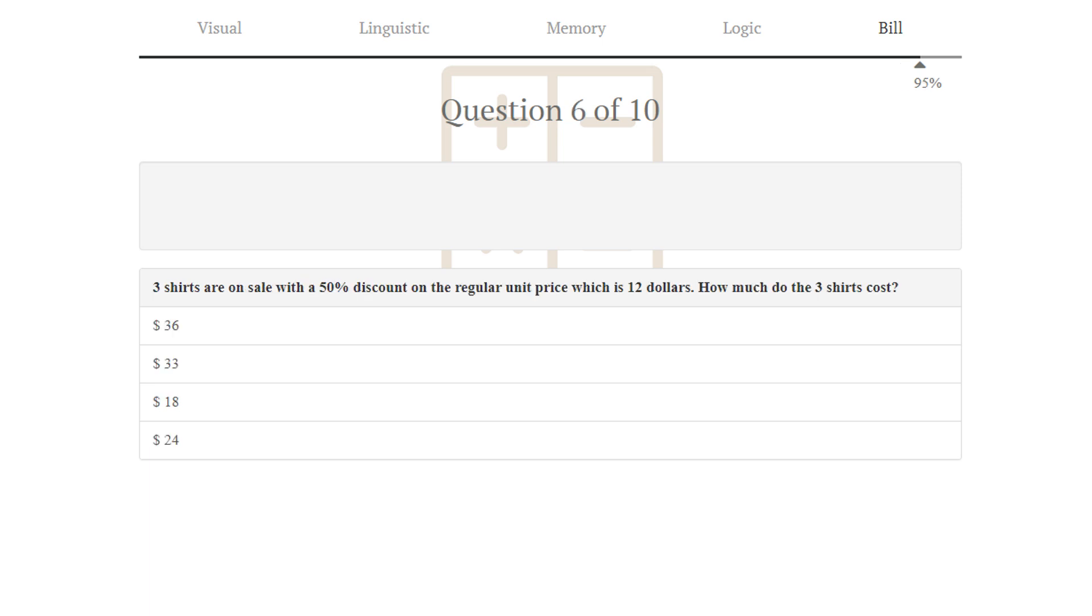Puzzle number 6. 3 shirts are on sale with a 50% discount on the regular unit price, which is $12. How much does 3 shirts cost? So 3 times 0.5 times 12 is 18. Or you can just think that 12 divided by 2 is 6. 6 times 3 is 18. $18 is correct.